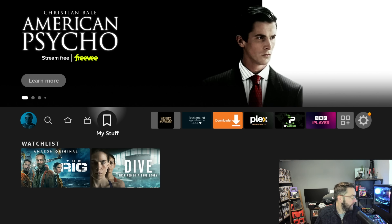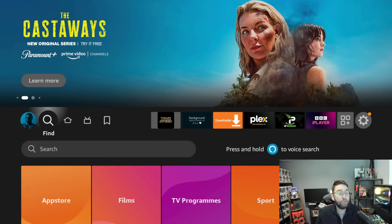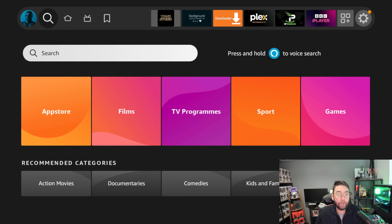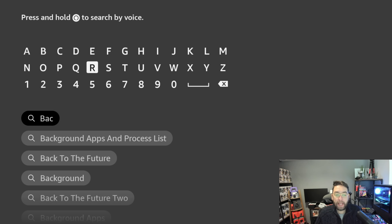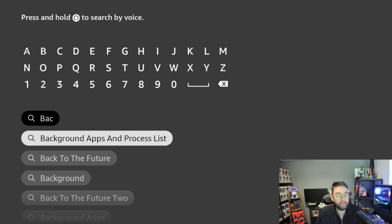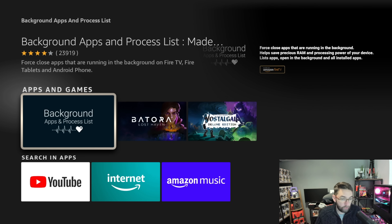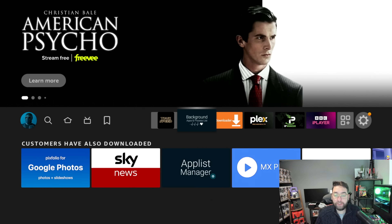That's one way to make the actual navigation quicker. Now to make the device run a bit quicker we're going to use another app which is in your store. Go to Find, go to search, and type in 'Background Apps and Processes List.' Click it and get it installed as well.